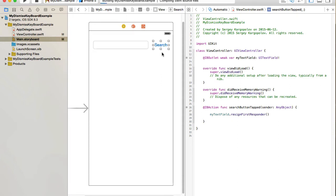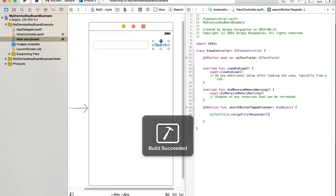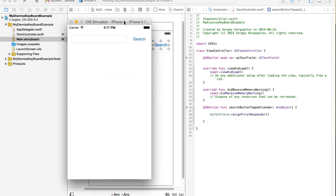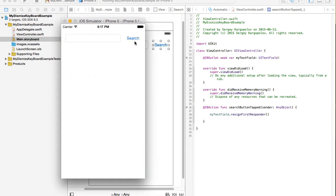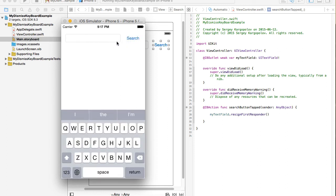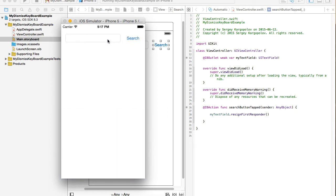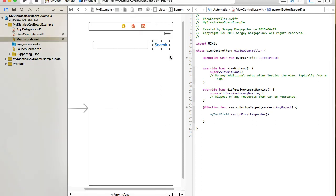Let's run this example and see if the search button works and dismisses the keyboard. I tap the search button and the keyboard dismisses. If I tap away, the keyboard does not dismiss — that works as expected.